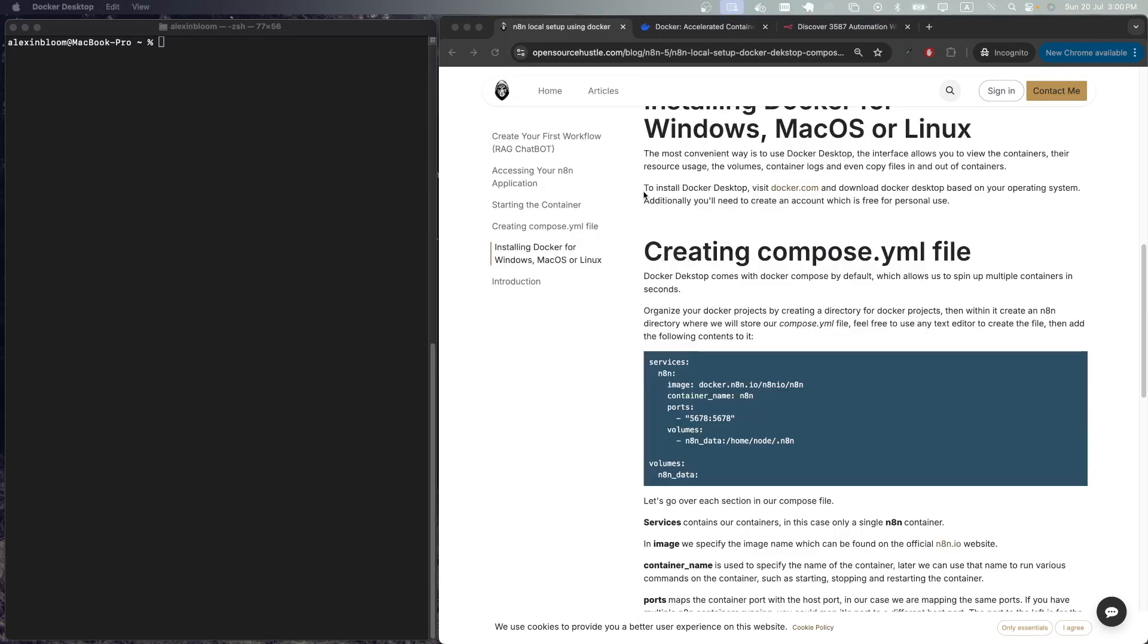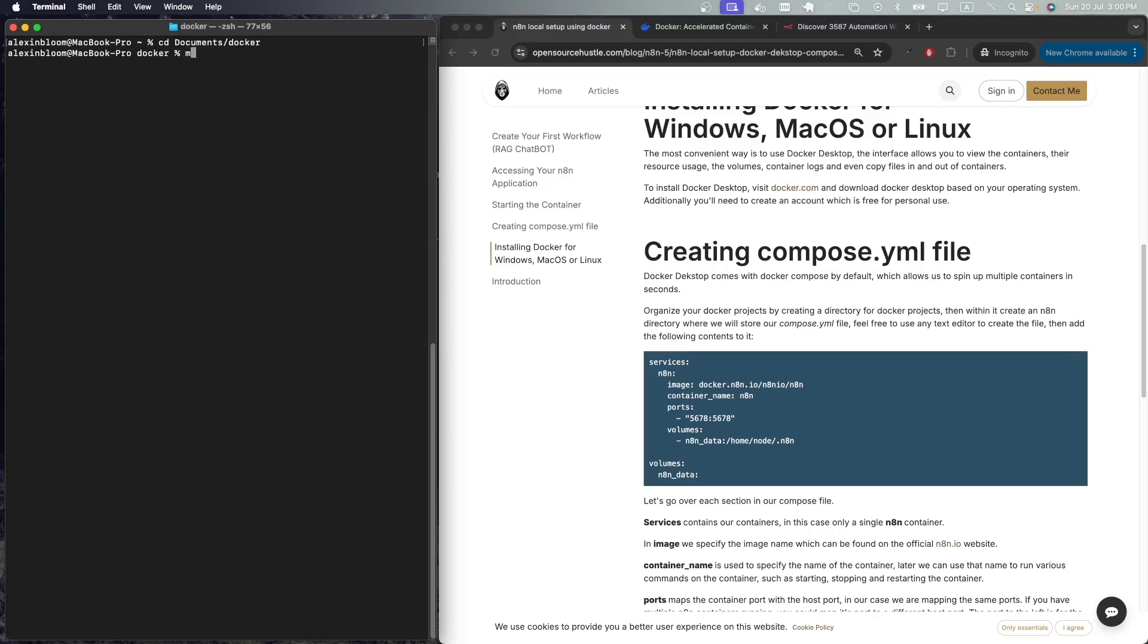Next we are going to create the compose.yaml file which will allow us to create the n8n container. Go to your preferred directory. In my case it is Documents. I created a Docker directory here. I'm going to make another directory called n8n, I'm going to enter it, and I'm going to create the compose.yaml file.